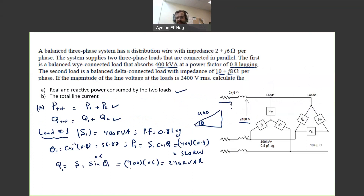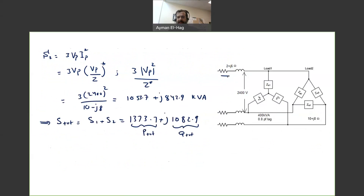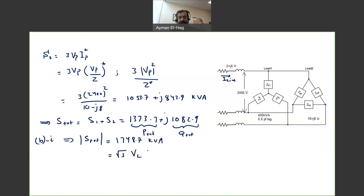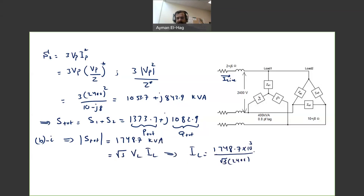The second requirement is to find the line current I line. The first approach — the safe approach — uses S total. The magnitude of S total is 1748.7 kVA. Since S total equals root 3 times V line times I line, I line equals 1748.7 times 10³ divided by root 3 times 2400, which gives 420.7 amps.